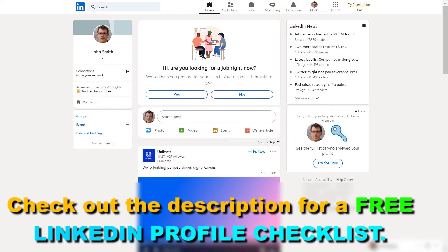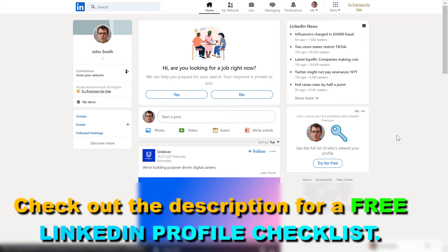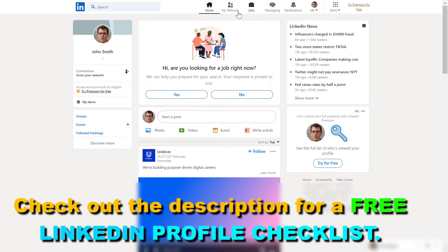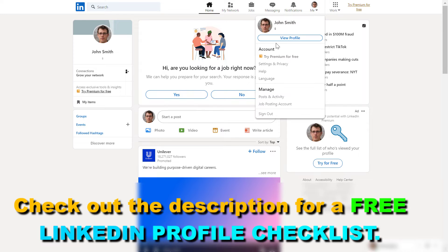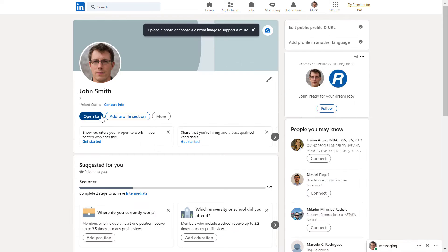All you have to do is open up LinkedIn.com, sign in to your LinkedIn account. Then in the top row here, select Me and click on View Profile.